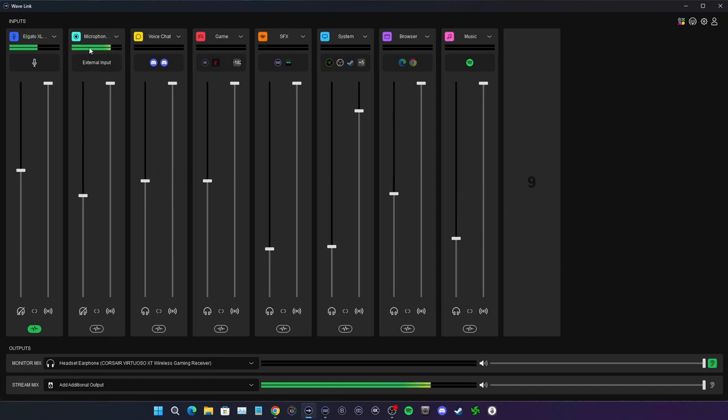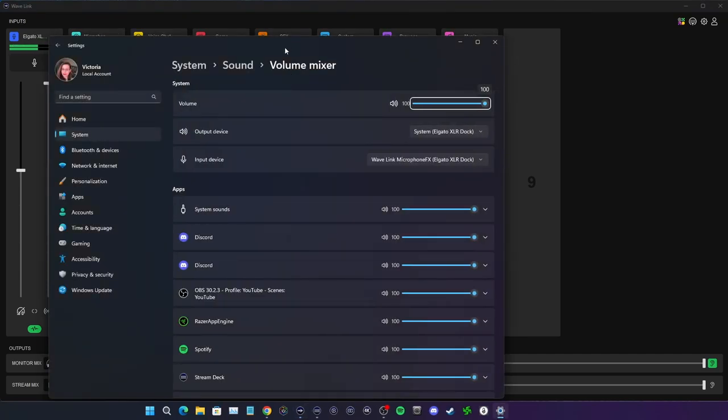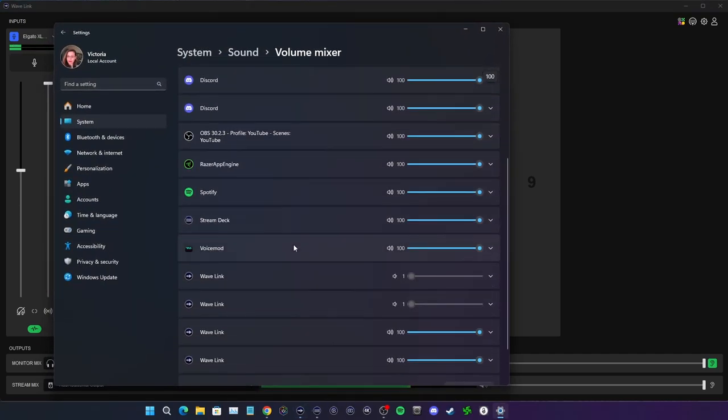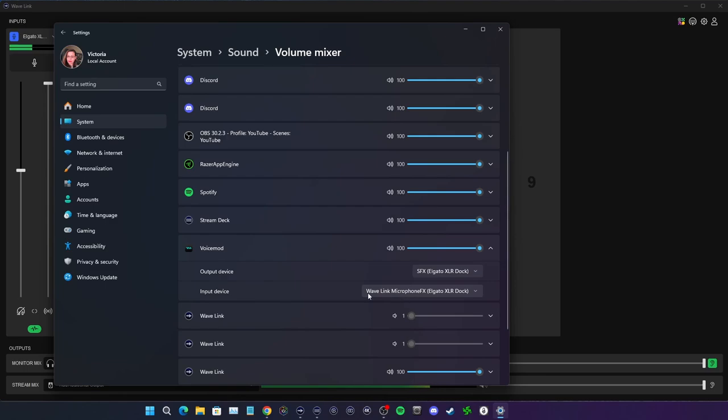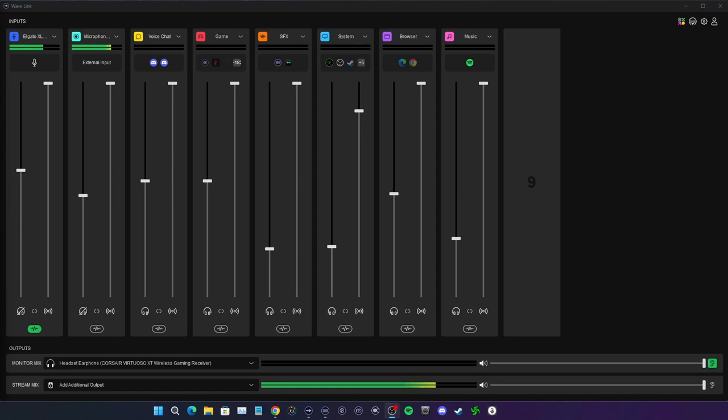The cool thing is you're able to see that it's working. Now if you really wanted to be specific about things, you could go to your volume mixer and you could see that your main microphone is set up the way that it is in the app with the Wavelink microphone effects, and that the output is going to SFX for like the soundboard.